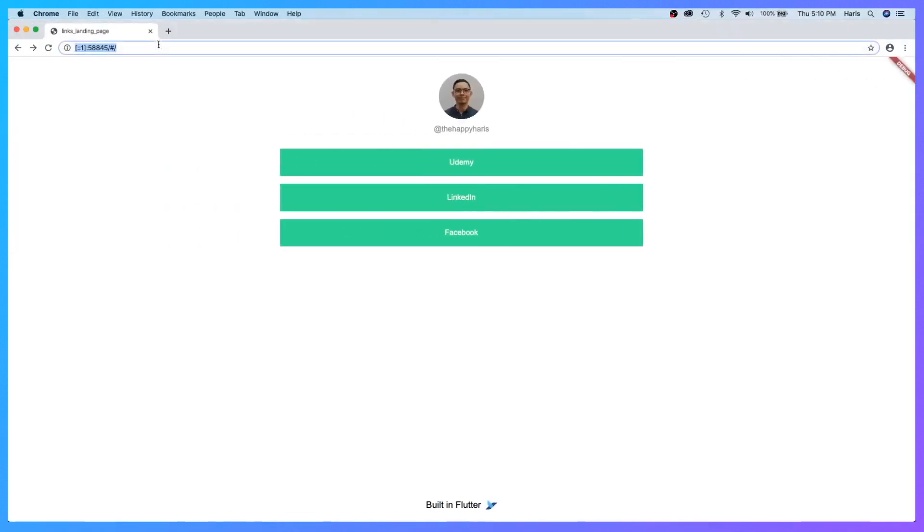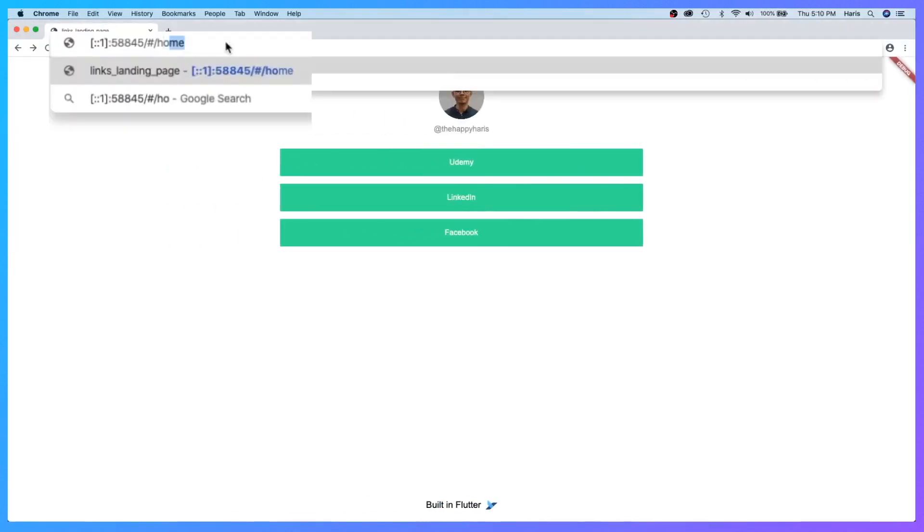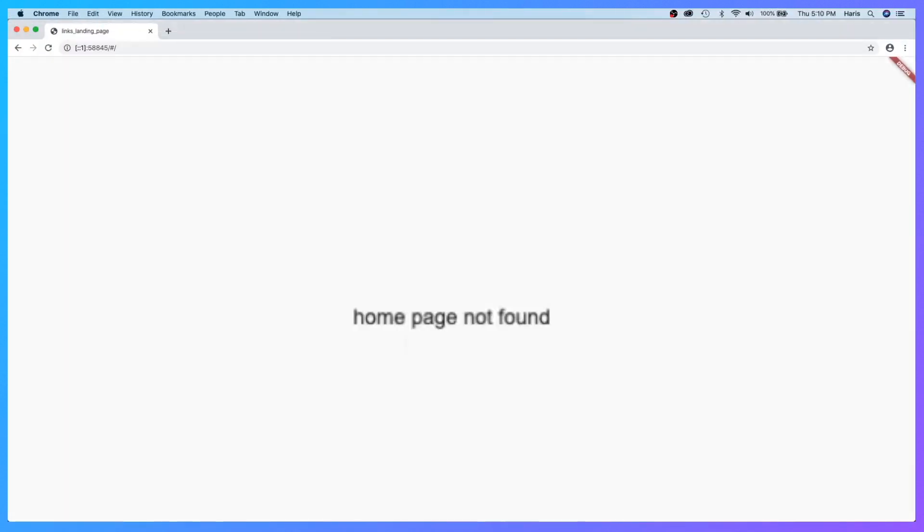Let's see if it works. If I were to put in the word 'home' again... there, 'home page not found'. Great! Now we have a very functional routing in our web app.